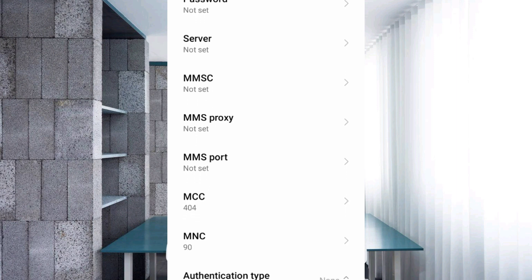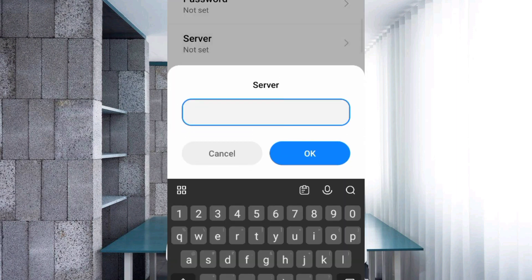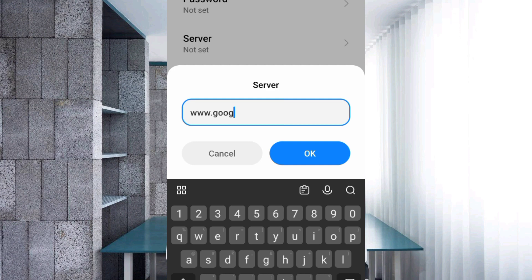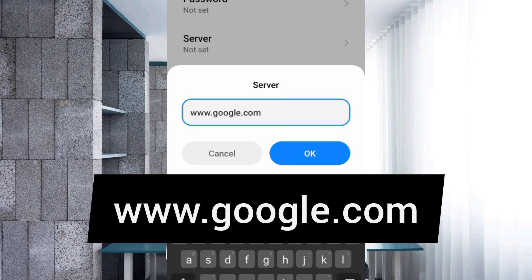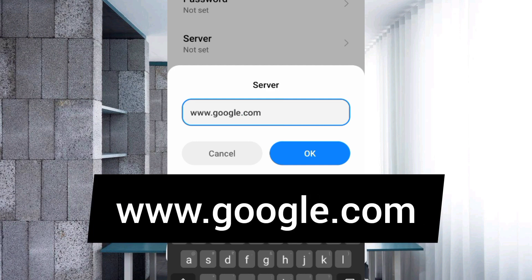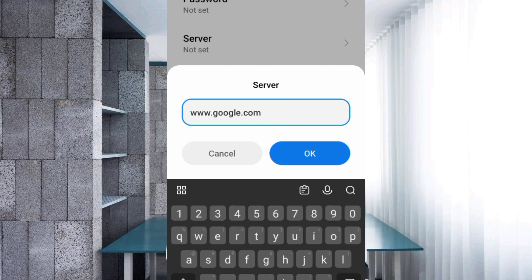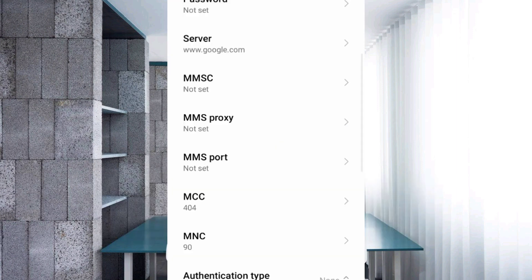For Server, enter www.google.com in small letters with no space. Tap OK. Leave MMSC, MMS proxy, and MMS port as not set. Scroll down.